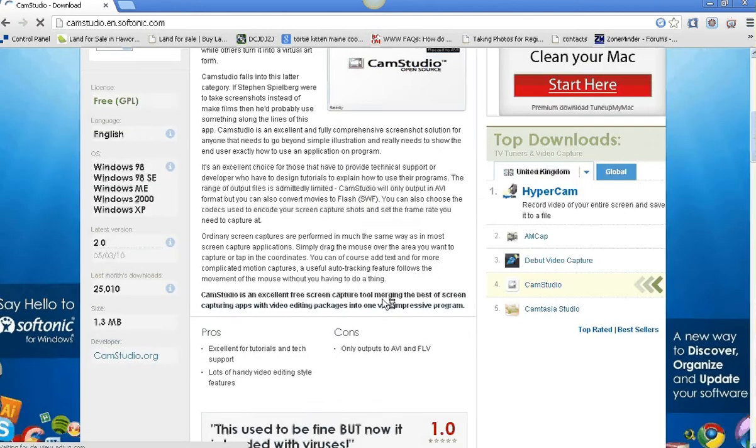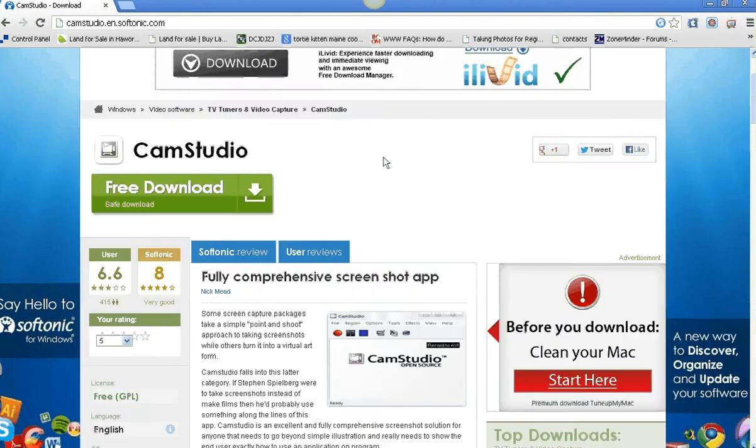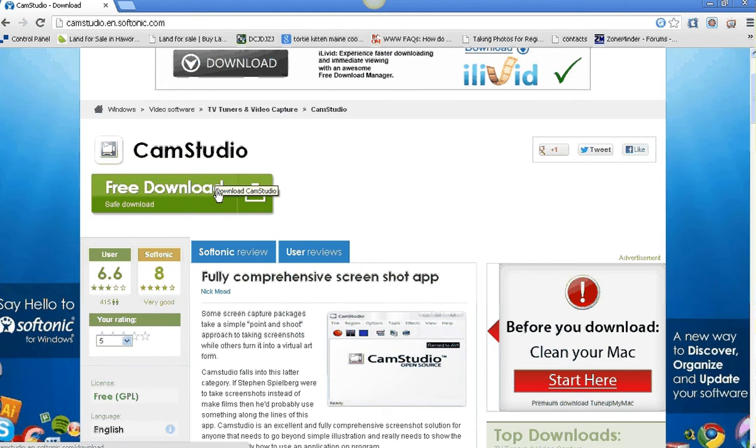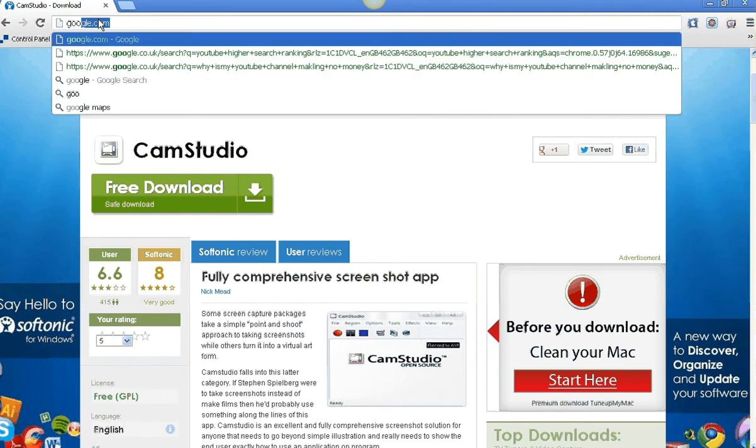So you've got to Google Zoom It. It's an interesting thing - Zoom It doesn't install. So when you go Zoom It download, free download, click on that. I really like Zoom It.